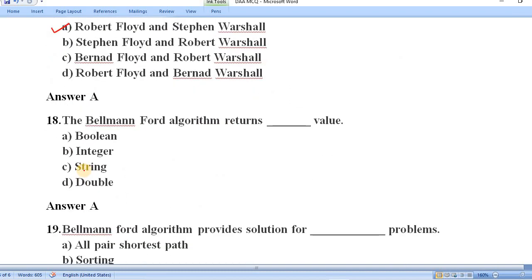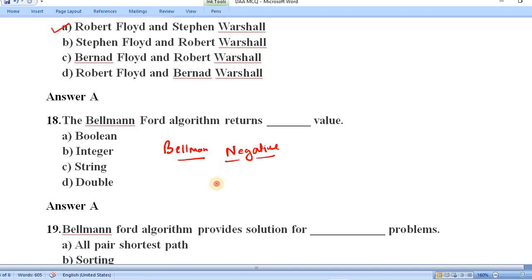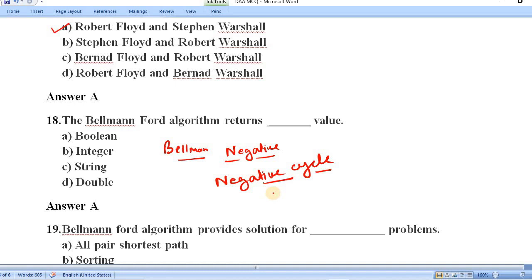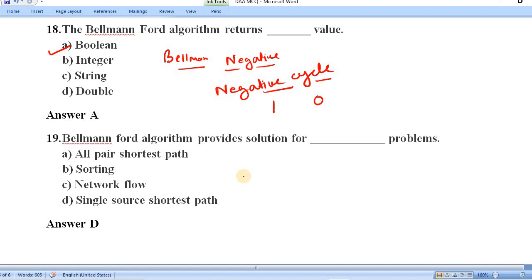Question number eighteen: what does the Bellman-Ford algorithm return? Bellman-Ford can be used with negative weight edges and is used to detect a negative cycle. If a negative cycle is found, it returns 1; if not, it returns 0. So it returns a boolean value — either 1 or 0. Option A, boolean, is correct.